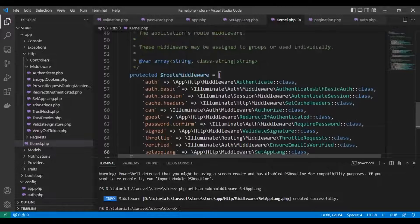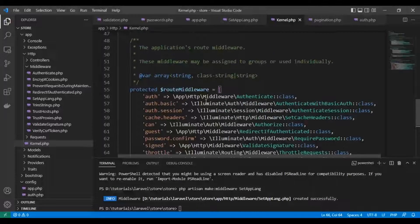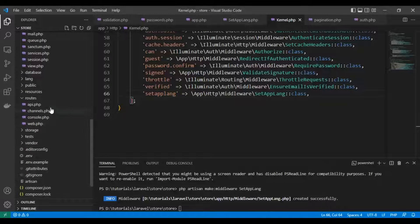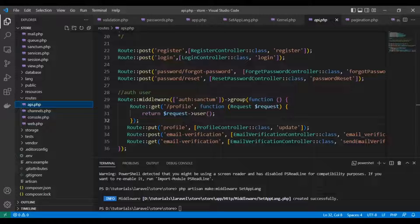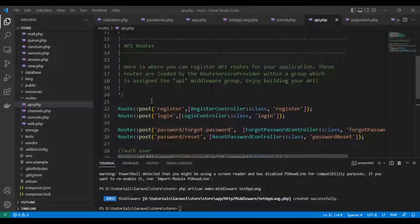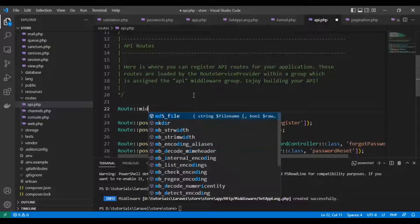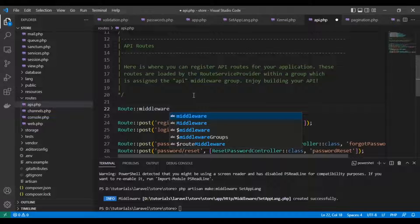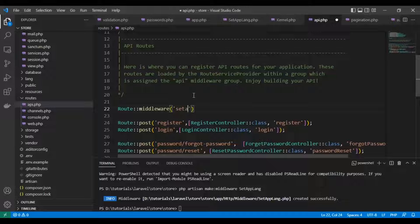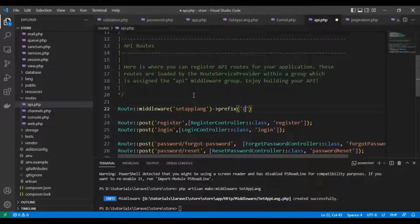Now we need to register our middleware so we can use it with the routes. Let's create our route group in 'api.php'. We define a route with the middleware 'SetAppLang' and a prefix of 'local', which takes the available locales — 'en' or 'ar'.